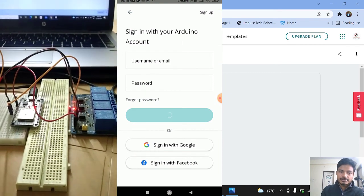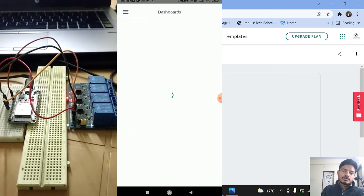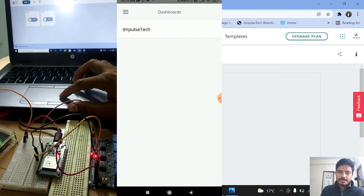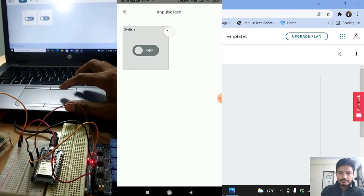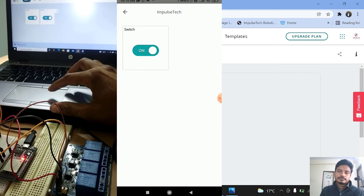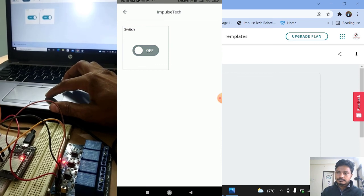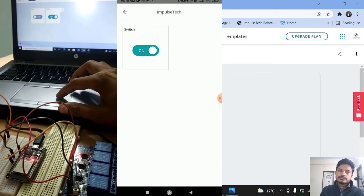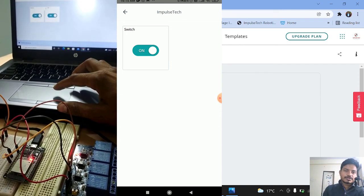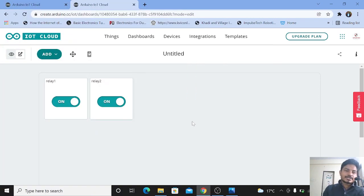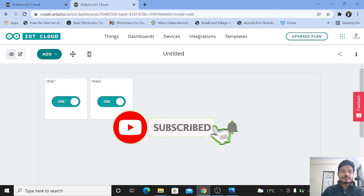The project is completely working fine. You can see the output on screen — we are using the Android application as well as the web-based IoT Cloud platform to control the circuit. If you didn't understand anything, let me know in the comment section. If you found this video helpful, please subscribe to the channel and click the like button. Thanks for watching — see you in the next video!